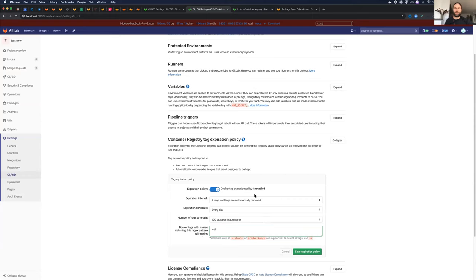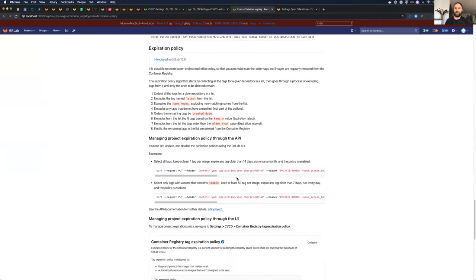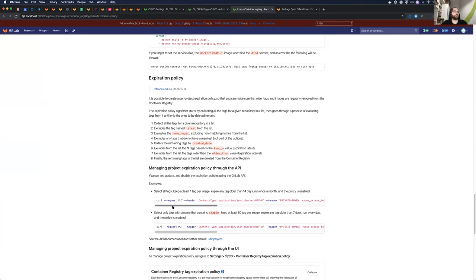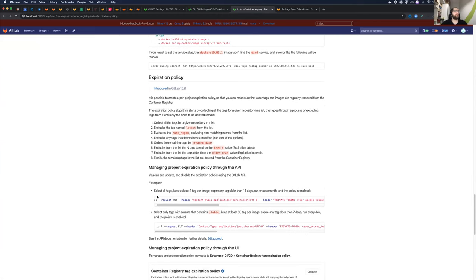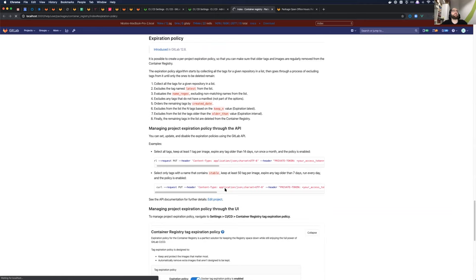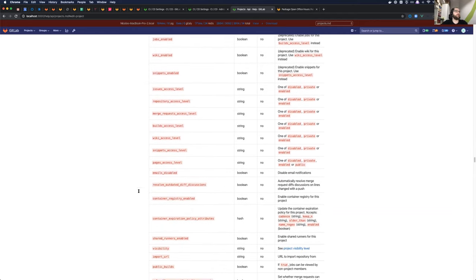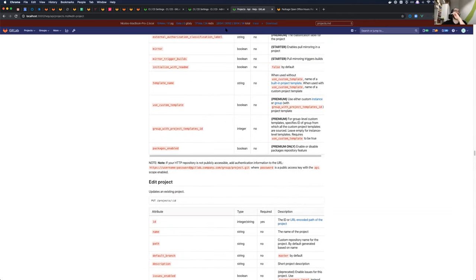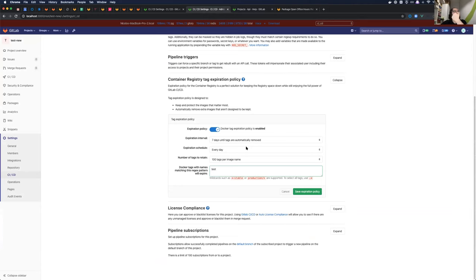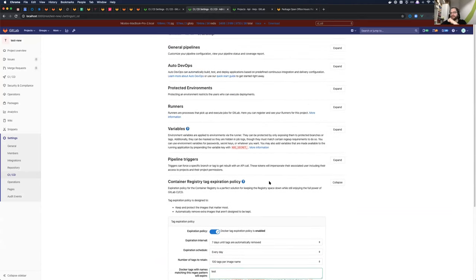Is there a way to update this outside of the UI, like via the GitLab API? Yes, absolutely. This falls under the project edit API and there is a new hash you can pass to set the same settings you can see through the UI. The next step is going to be on the repository level.